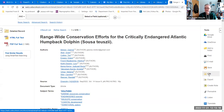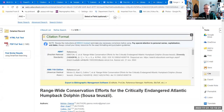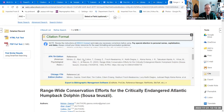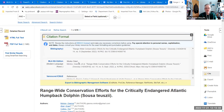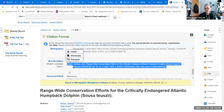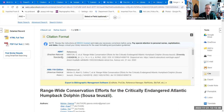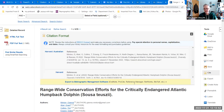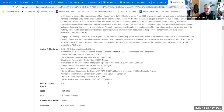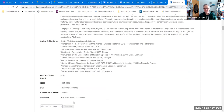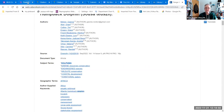Before I even go anywhere, I notice right off the bat it has EBSCOhost — which is the publisher of the database. I would want to change that to say Academic Search, because it's actually in the Academic Search database, not the EBSCO database. So that's how you find it quickly.